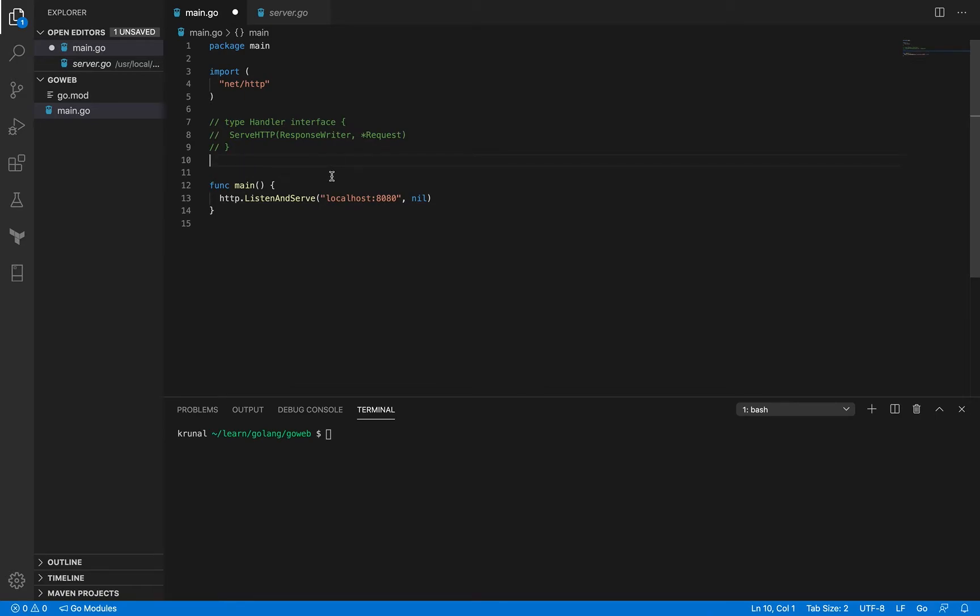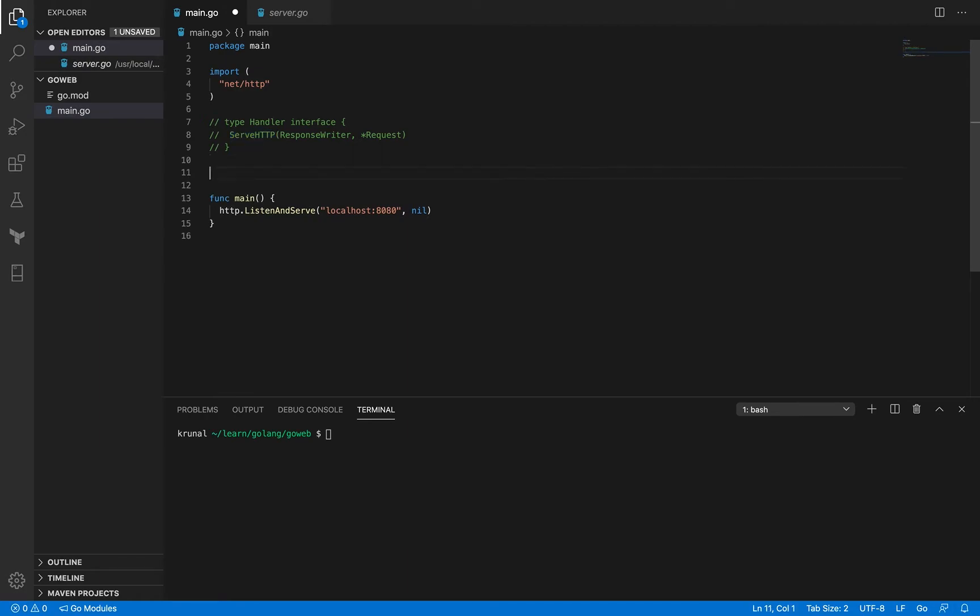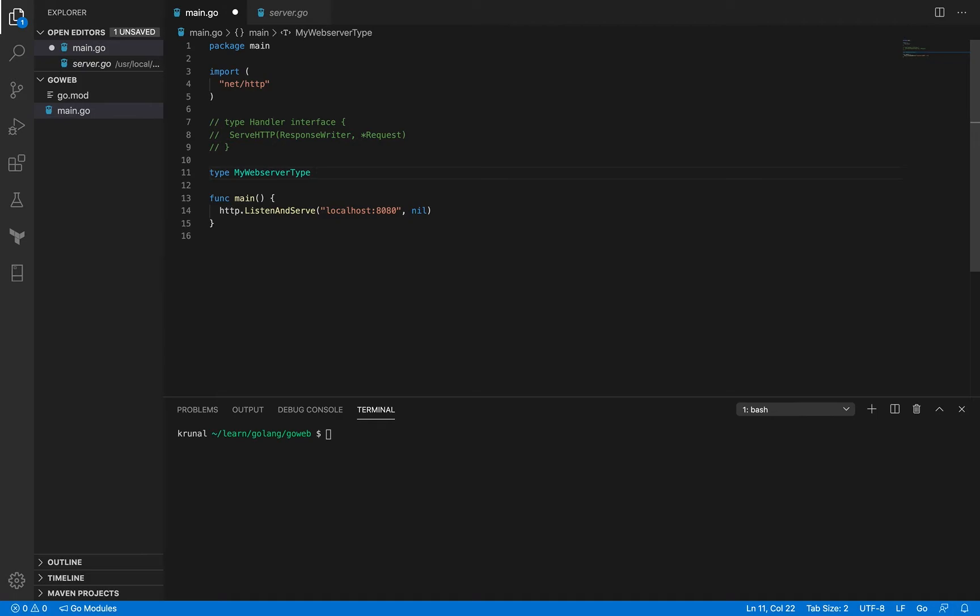As a handler all I need is something that implements this interface handler interface, and that means implement this particular method. So let me start by defining my own type. For example, let me say type my web server type - not a good name but for the sake of example it's okay.